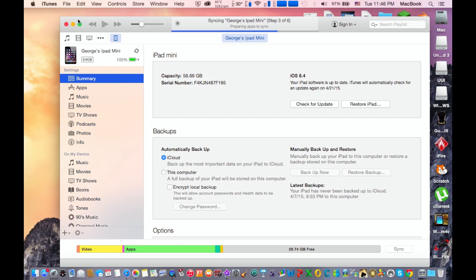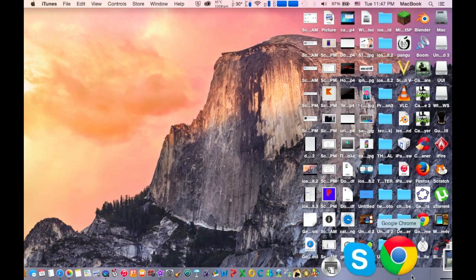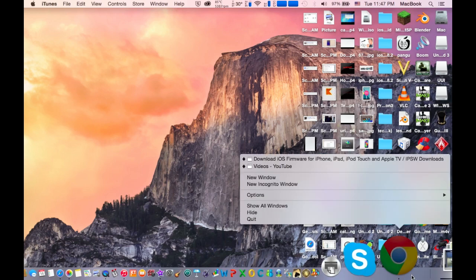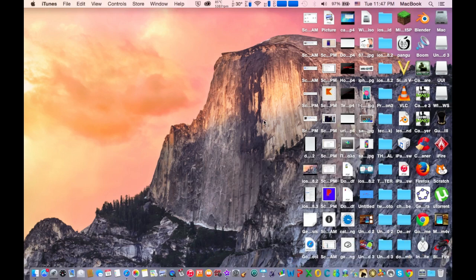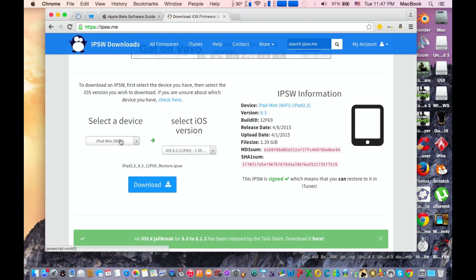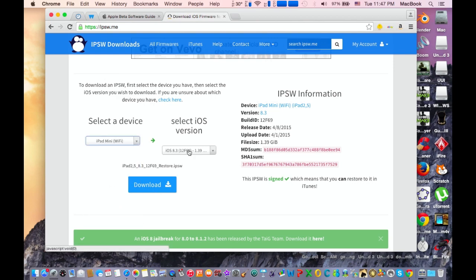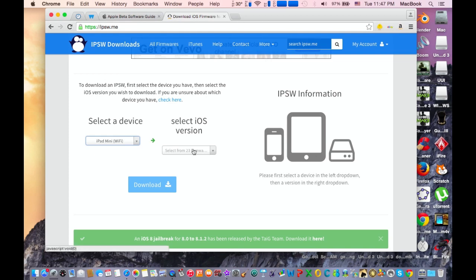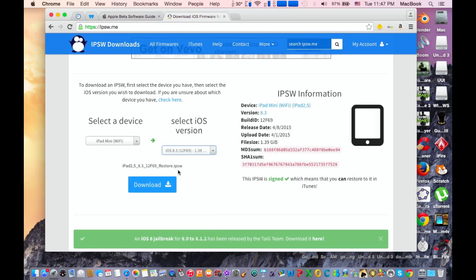After that, go ahead and launch your web browser and go to this website here. The link is in the description as always. Here you need to select your Apple device—I have an iPad mini—and here you need to select your iOS version that you need to downgrade to, which is iOS 8.3.